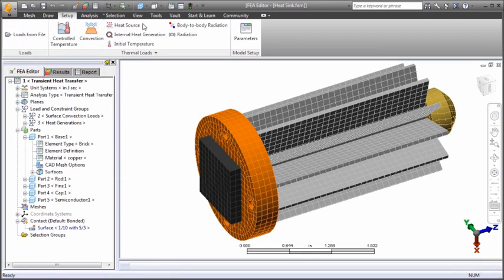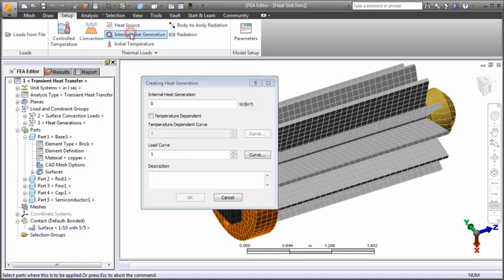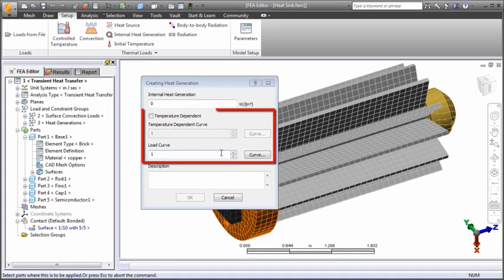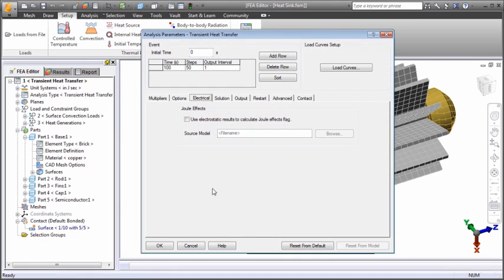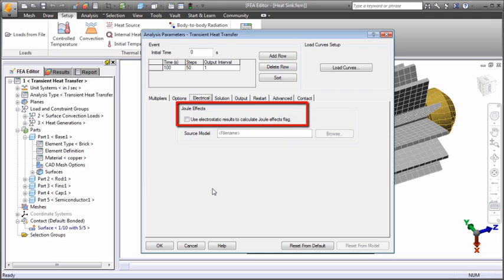You can define internal heat generation for parts. The heat output can be constant or can be time or temperature dependent. Additionally, current results from a prior electrostatic analysis can be used to control heat generation to determine the joule heating effect.